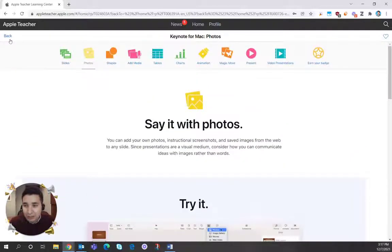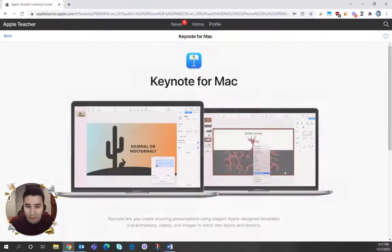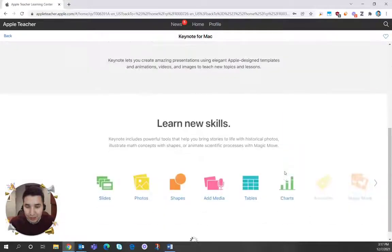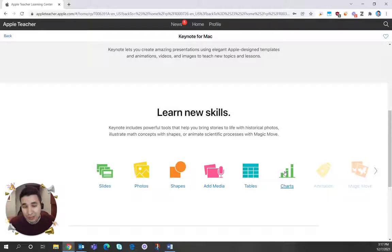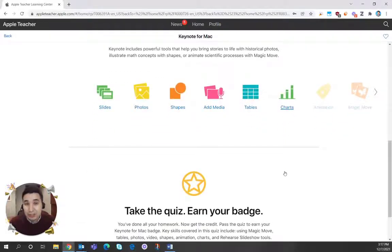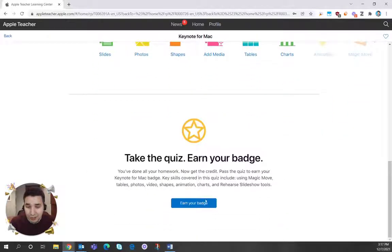Once you're done with these mini tutorials, if you scroll down at the bottom, it will say start the quiz. Now remember that we will be doing the quizzes together. We'll also be doing the portfolio activities together as well.